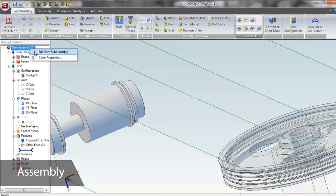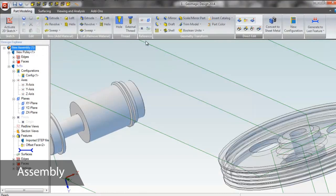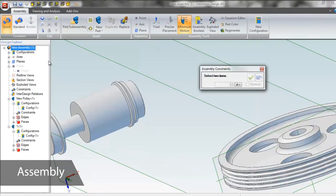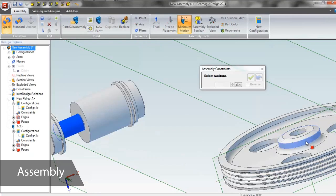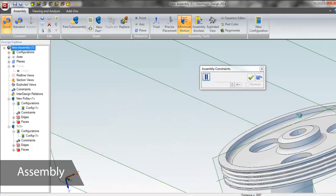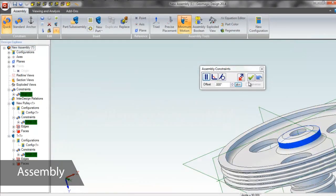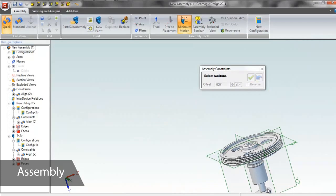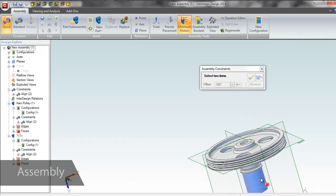Assembly constraints are extremely intuitive. For this hub, all we have to do is select the two faces of reference geometries, and Geomagic Design's Quick Align tool completes the alignment automatically, and then keeps us in the tool to select the next alignment type.